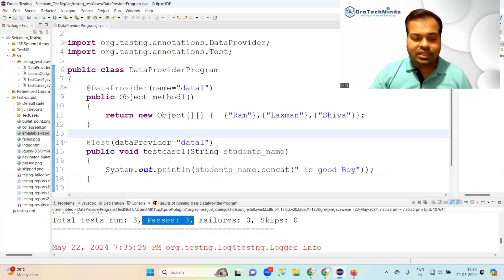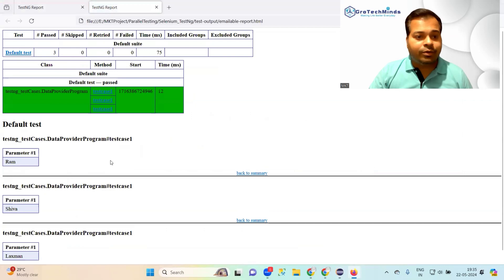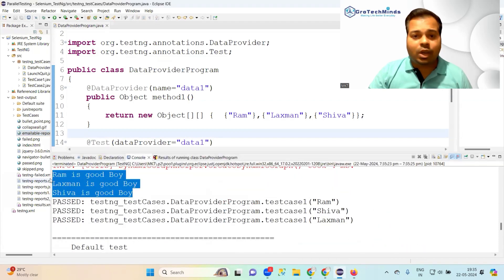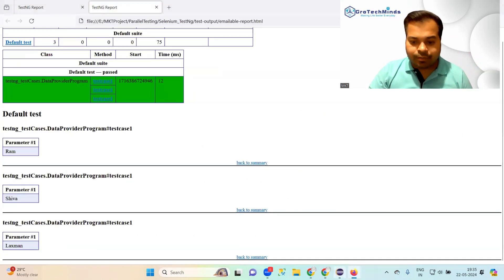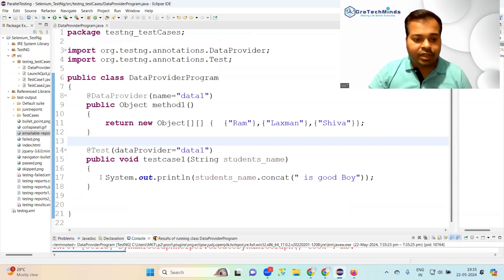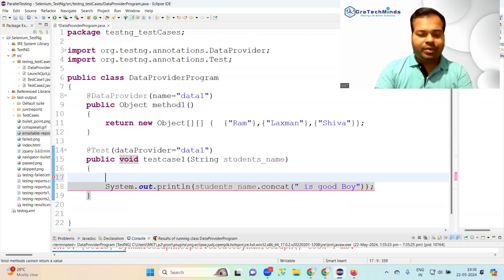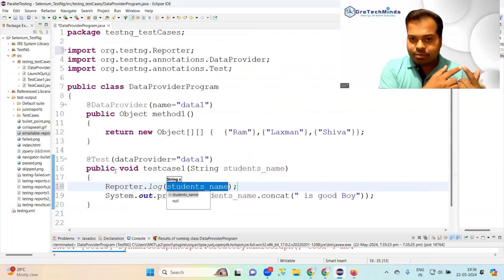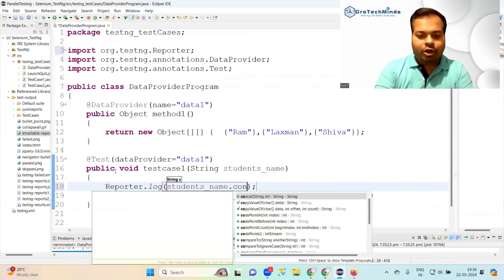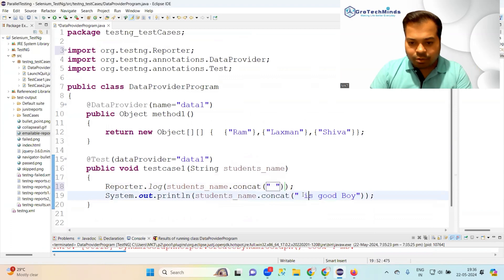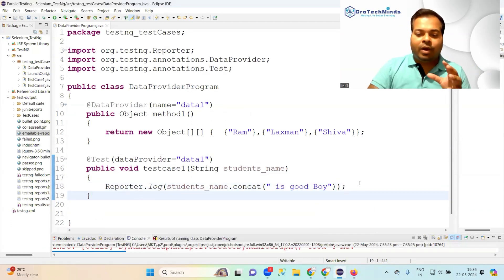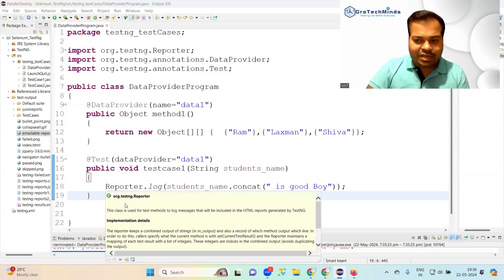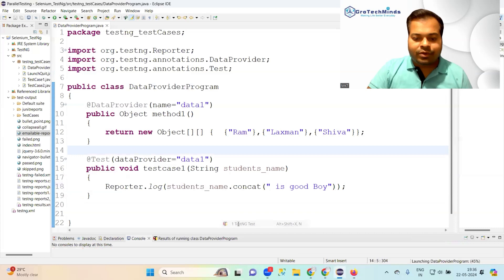After running, three test cases are passed. Now in the emailable report you can see all three outputs. Note: whatever you print using System.out.println appears only in the console. If you want it in the emailable report too, use Reporter.log. Reporter is a class from the TestNG package. Replace System.out.println with Reporter.log and write studentName.concat('is a good boy').